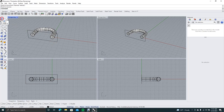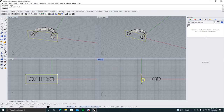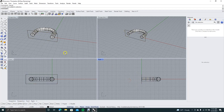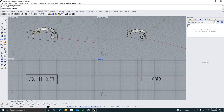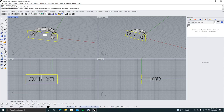Now we want to extrude this rectangle. In the command line, type 'extrude' or 'ex' and hit Enter. Make sure this line here is lined up correctly — if it were off to the side it wouldn't be in the right spot. Select the rectangle and right mouse click.